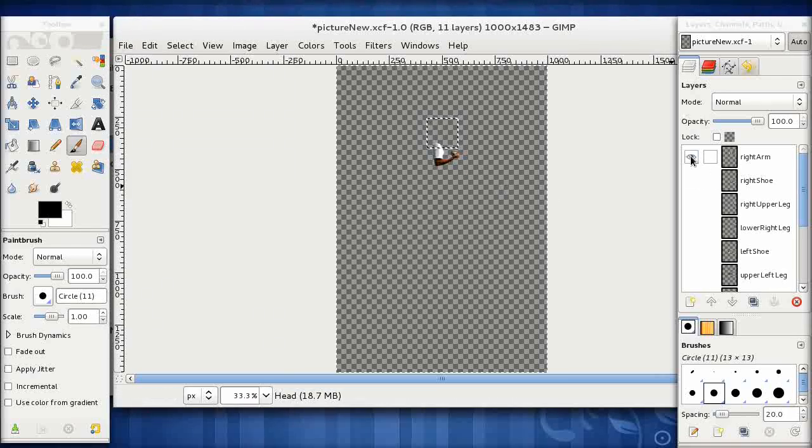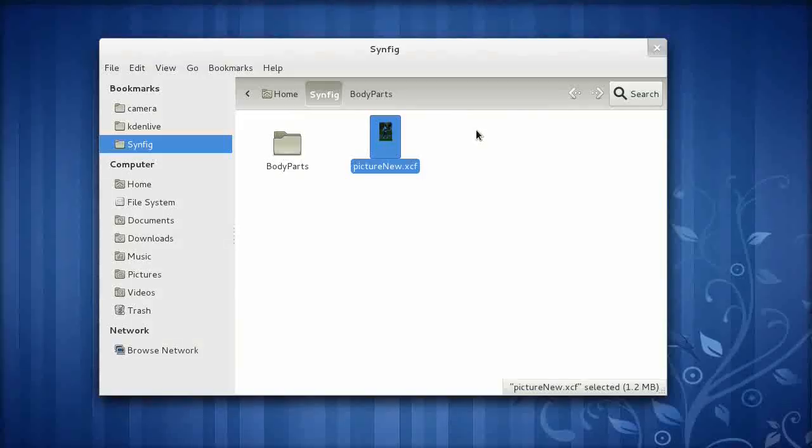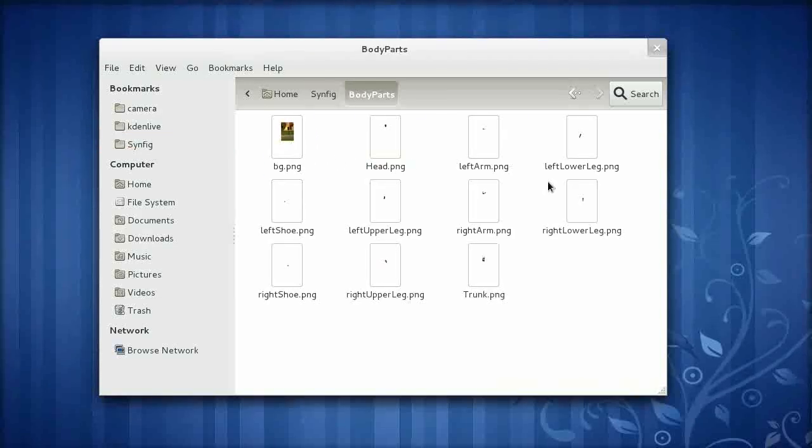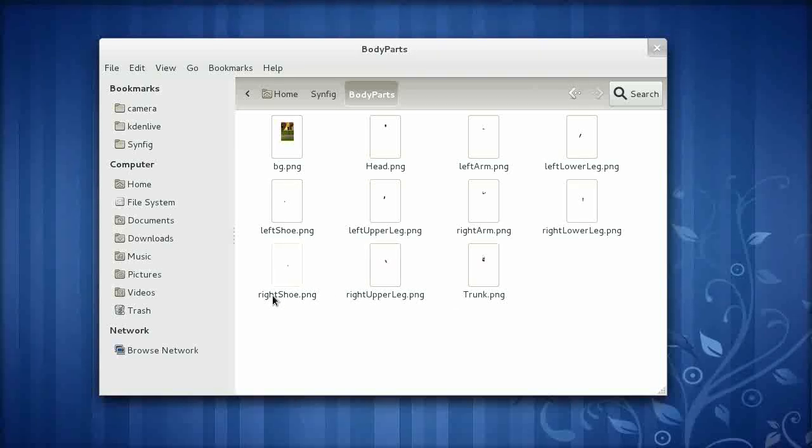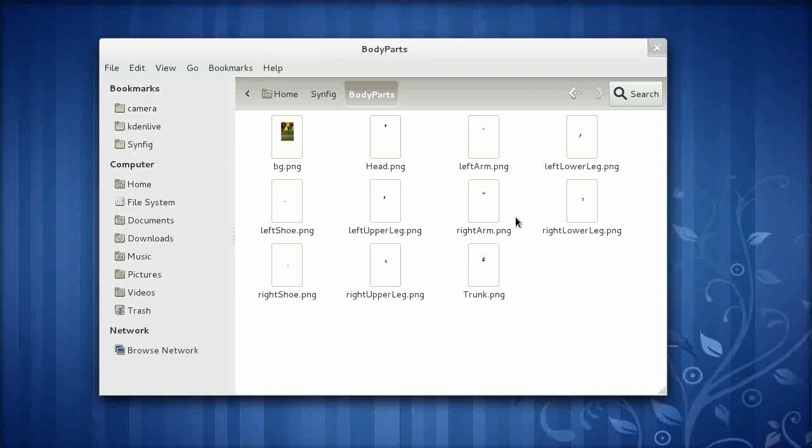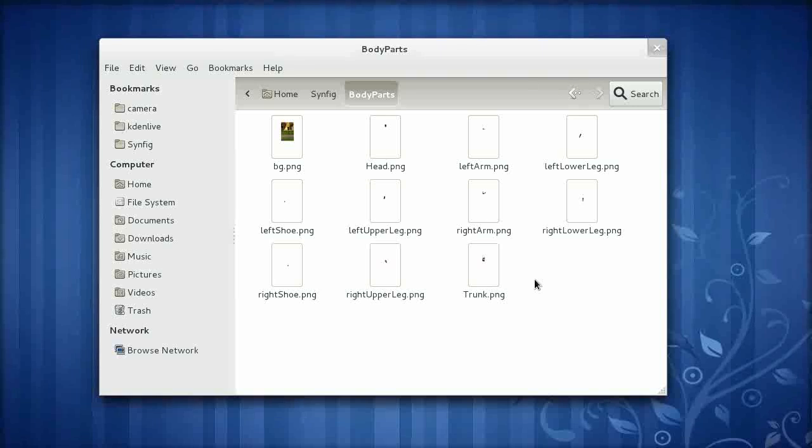If we quit this, we should be able to see that now. If we click down into this directory, we can see that we've got a file for the background, the head, left arm, left lower leg, etc. So these are all the files that have been created in GIMP. We just need to pull those into Synfig Studio. So what I'm going to do is just pull that up now.